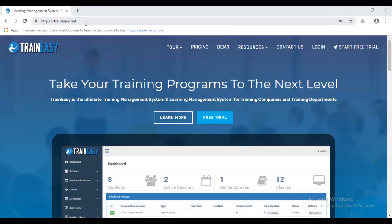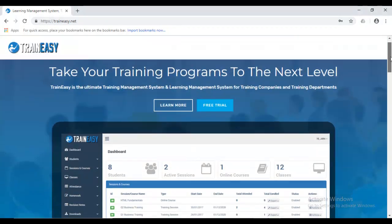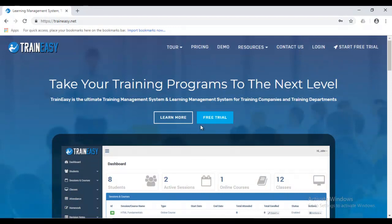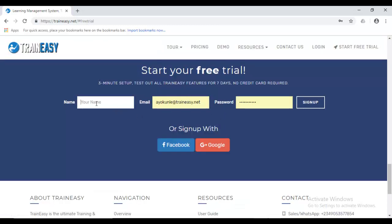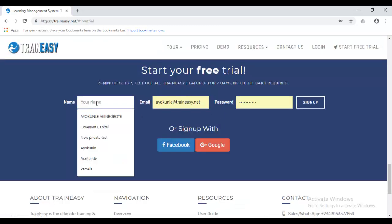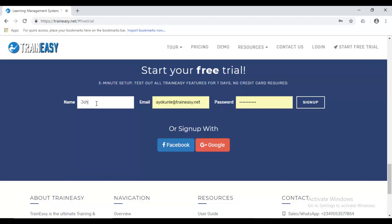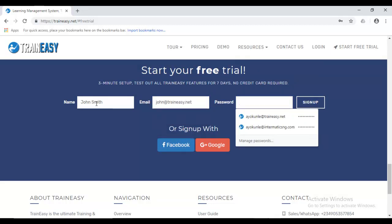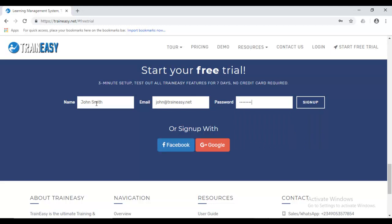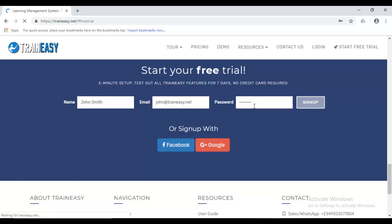So to begin, head over to traineasy.net and this is the home page. There's a free trial button. Now, we offer a free 7-day trial for you to completely test out most of the features on TrainEasy before committing. So if you click free trial, you can enter your name. I'll enter John Smith. Let's make it JohnTrainEasy.net and a password. Alright, so I've hit enter or sign up.